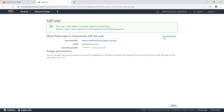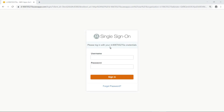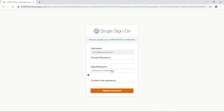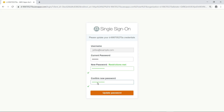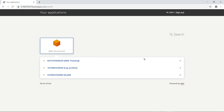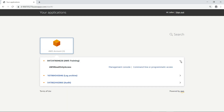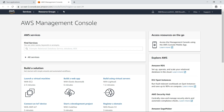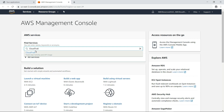Next, let's navigate to the user portal and sign in as this user. Type in the username and password you copied. Since this is the user's first time signing in, they'll be prompted to select a new password. Select the AWS account to access — in this case, AWS Training. Notice that the only permission set available to access the account is AWS Read-Only Access. This user is now signed in to the AWS Management Console for that account. Let's navigate to a service that an auditor would be interested in, such as CloudTrail.